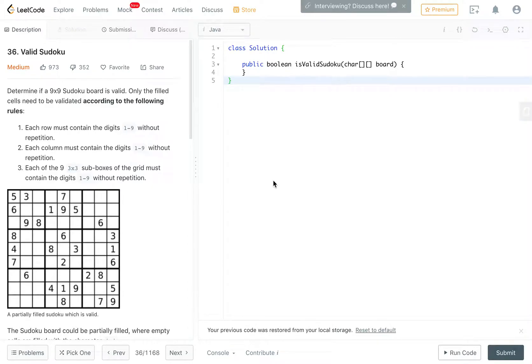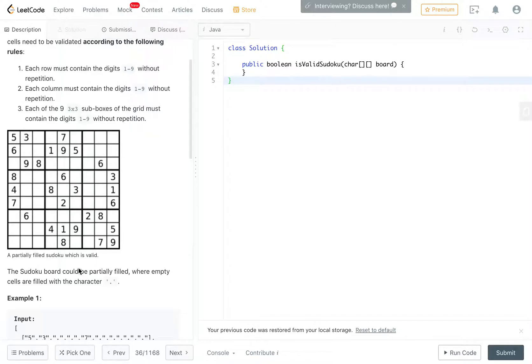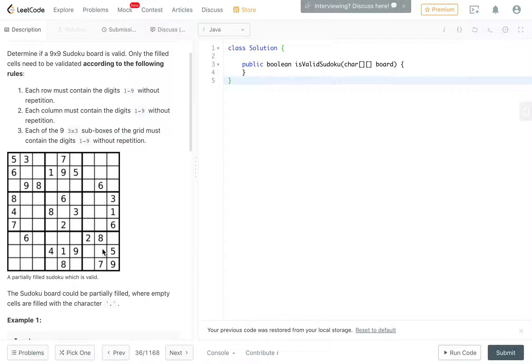Hello everyone. Today we're going to do LeetCode number 36, which is valid Sudoku. So the problem is simple.